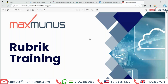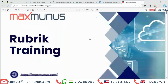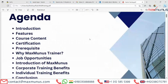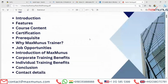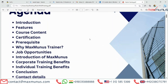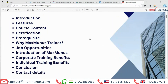Here is the agenda of what the trainer is going to cover in this Rubric training course video: Introduction, Features, Course Content, Certification, Pre-Requisites, Why Max Manas Trainer, Job Opportunities, Introduction of Max Manas, Corporate Training Benefits, Individual Training Benefits, Conclusion and Contact Details.